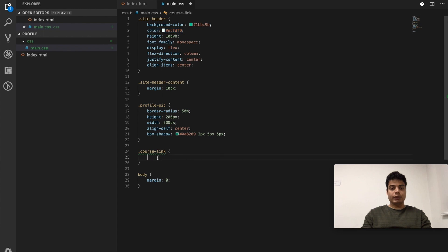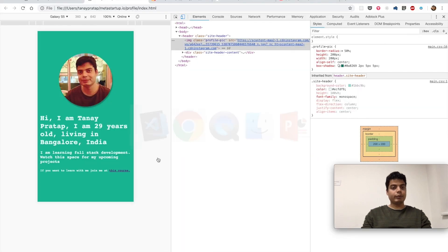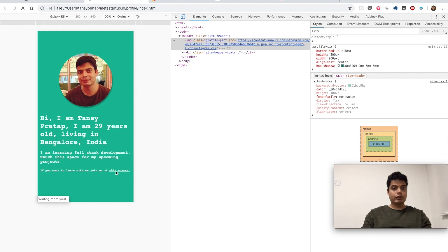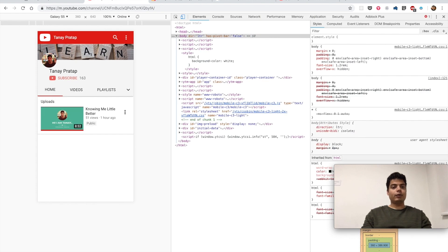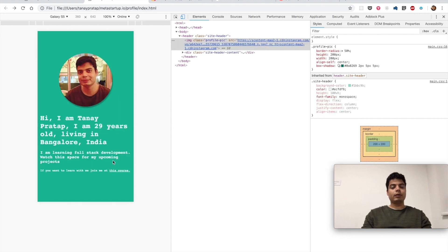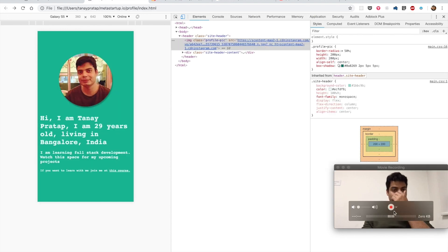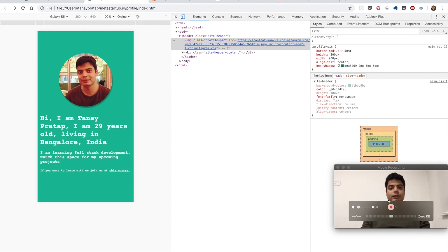Copy paste that. Look, that would be better now. Let's see the course. And if you click on this, it goes to the YouTube channel. Okay, so this is where we are done with the styling part.